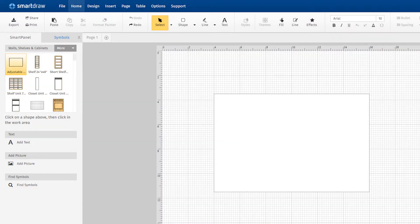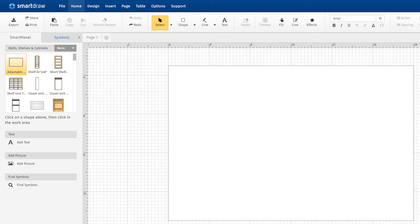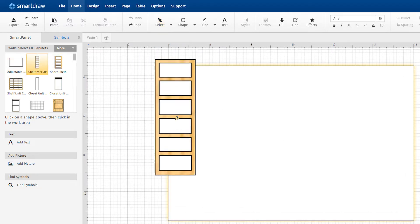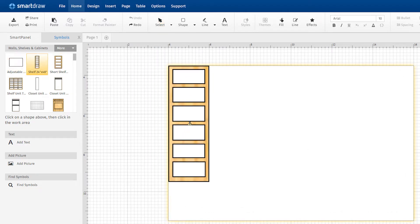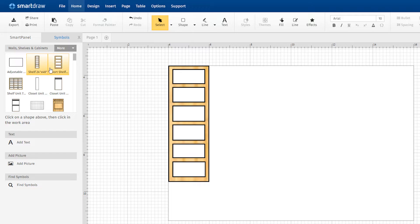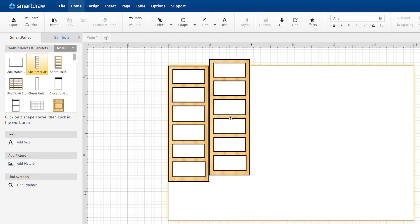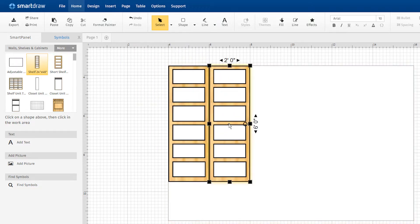We'll start by adding a shelf. Just choose the one you want and drag it to the work area. Add more shelving units and they snap neatly into place.